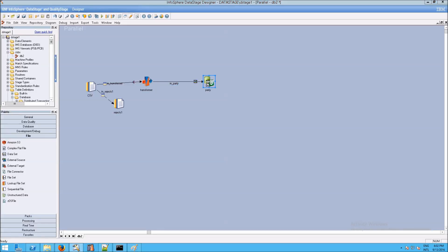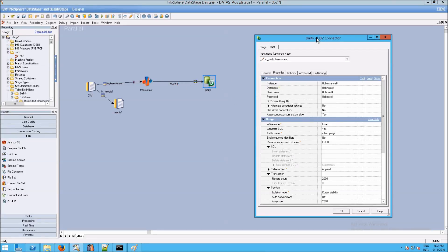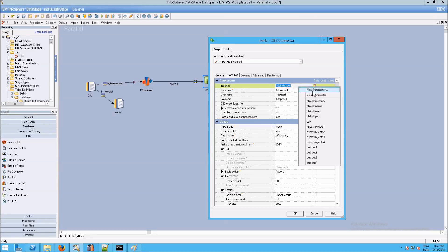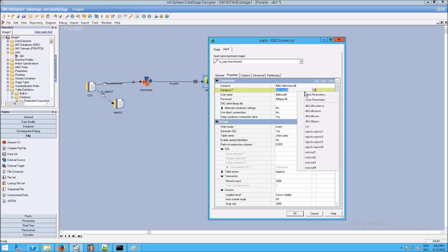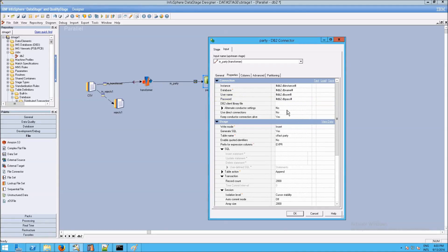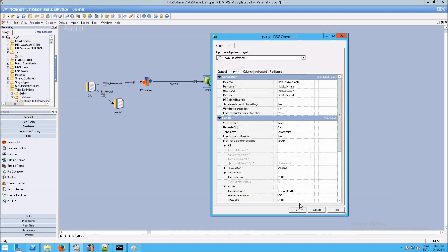Now we're going to go into db2. We've already typed in all these settings from before — instance, db2 instance, db2 database name, username, and password — and now that we're using the parameter sets, let's just double-check those. Where it says usage, we are going to do an insert, and where it says generate SQL, we'll leave that as yes, so we'll let DataStage create the SQL for us. We need to give it the table name: cffactparty. Then click OK.